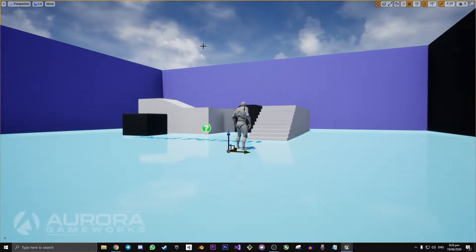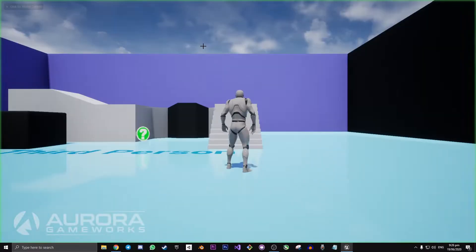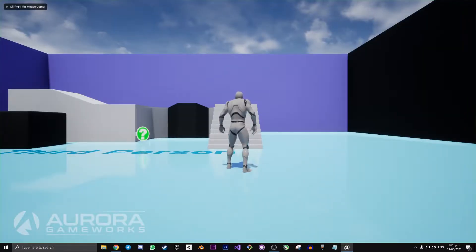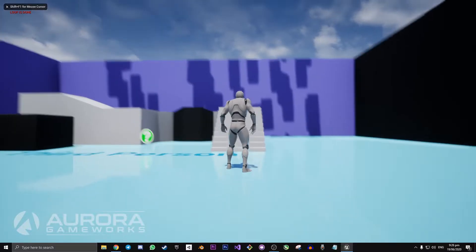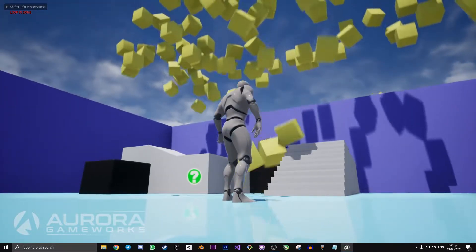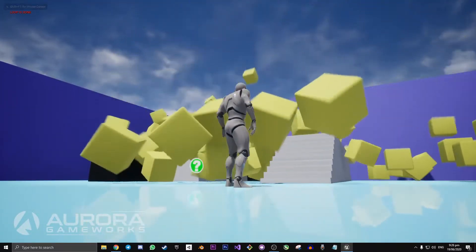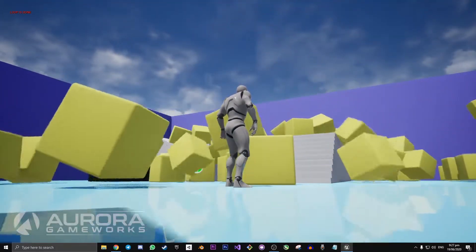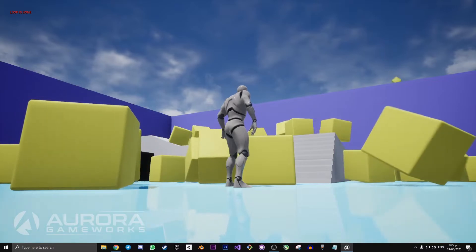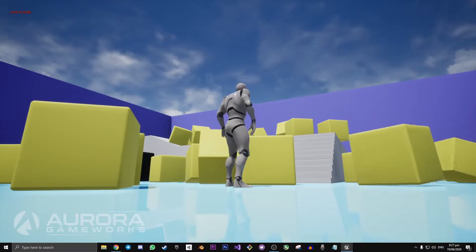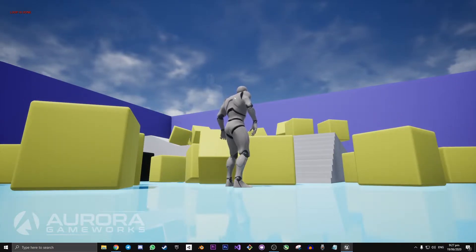Hey there everyone, my name is Andrew and welcome back to an Unreal Engine 4 tutorial. In today's video we're going to be creating a for loop node that has a delay in it.